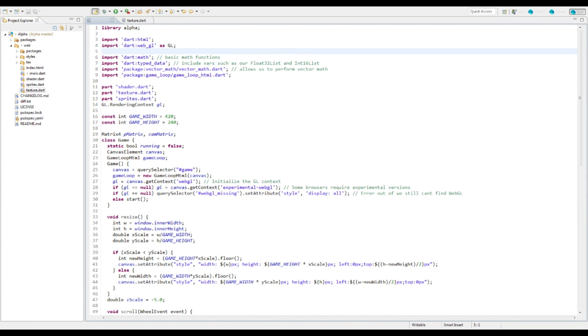Welcome to episode 16 of game dev. In this episode we're going to be taking a look at asynchronous functions and actually loading things in the future.